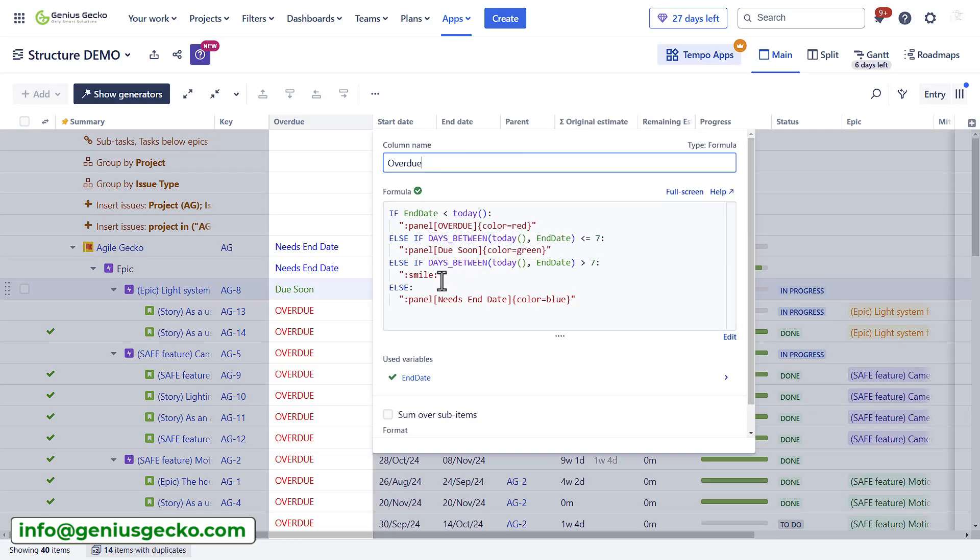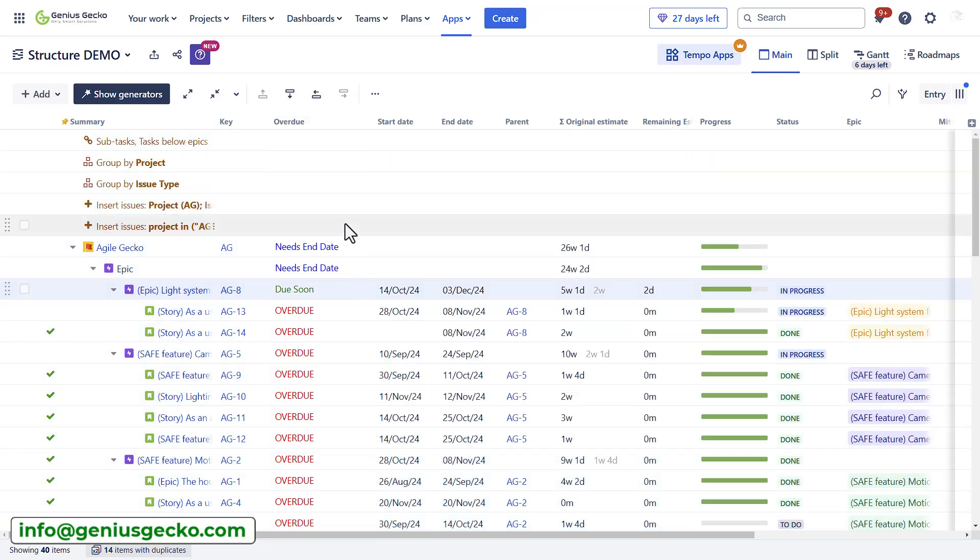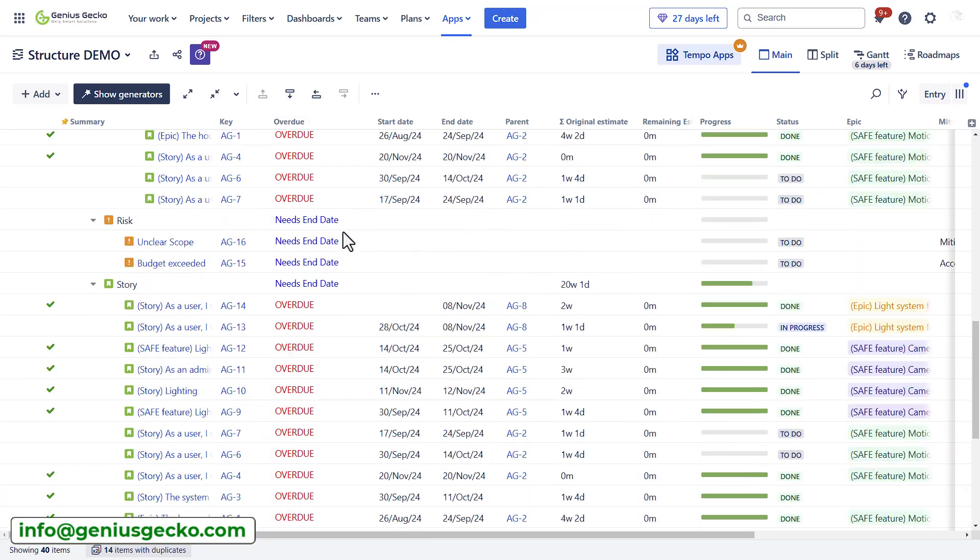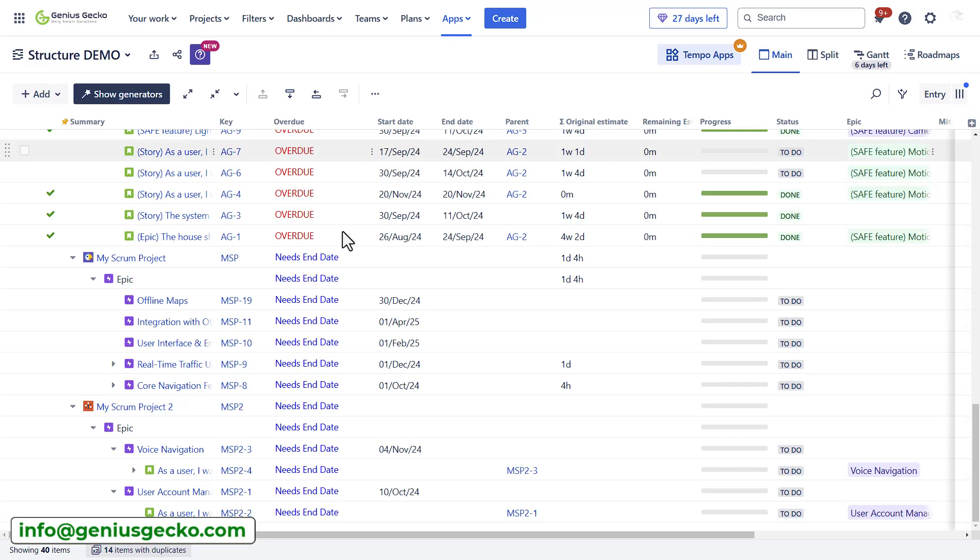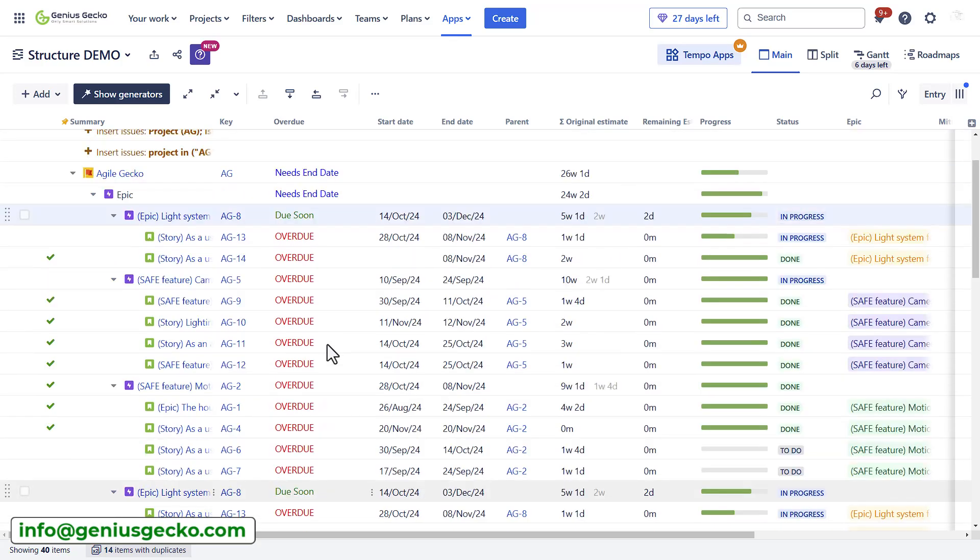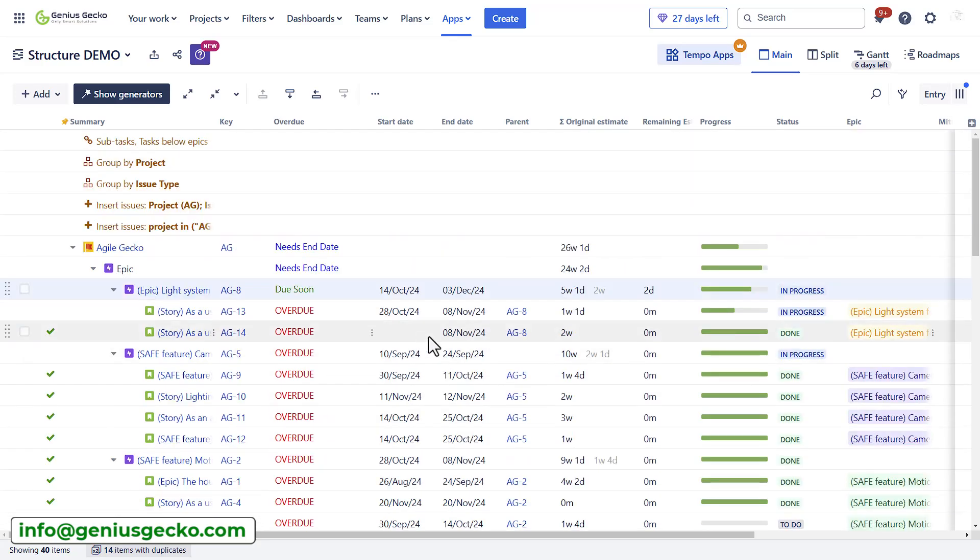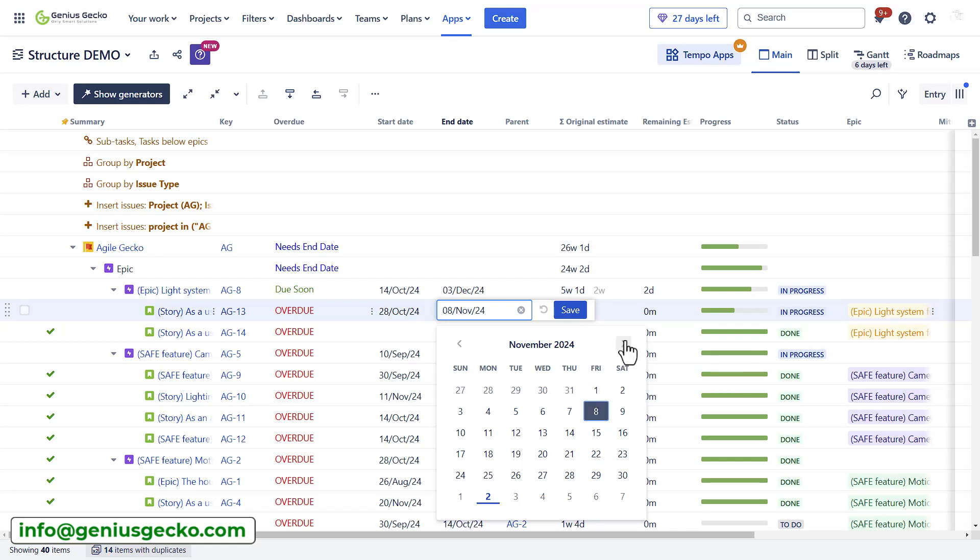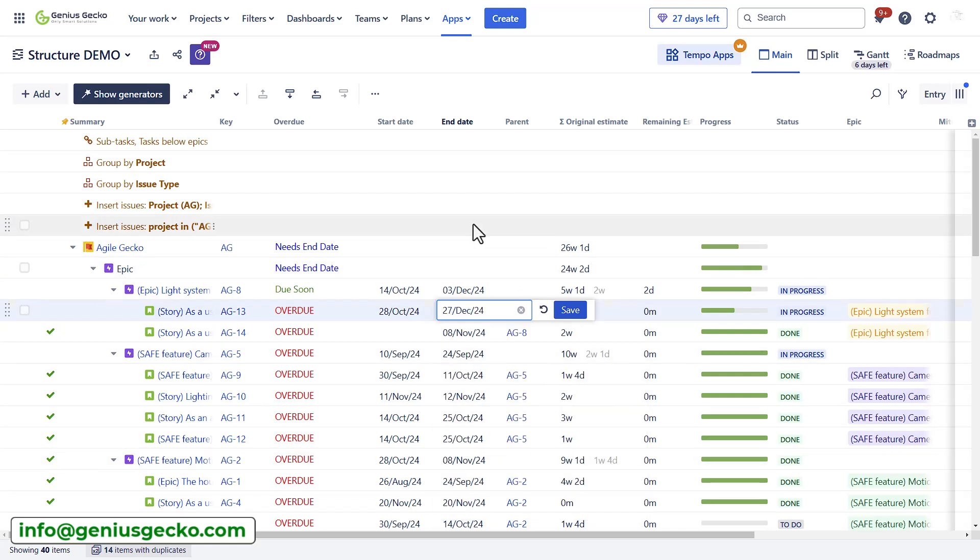And whenever it's more than seven days, I used a smiley emoji and I should have a smiley emoji somewhere here. If not, we can update the end date so that a smiley face appears. Let's save. There we go.